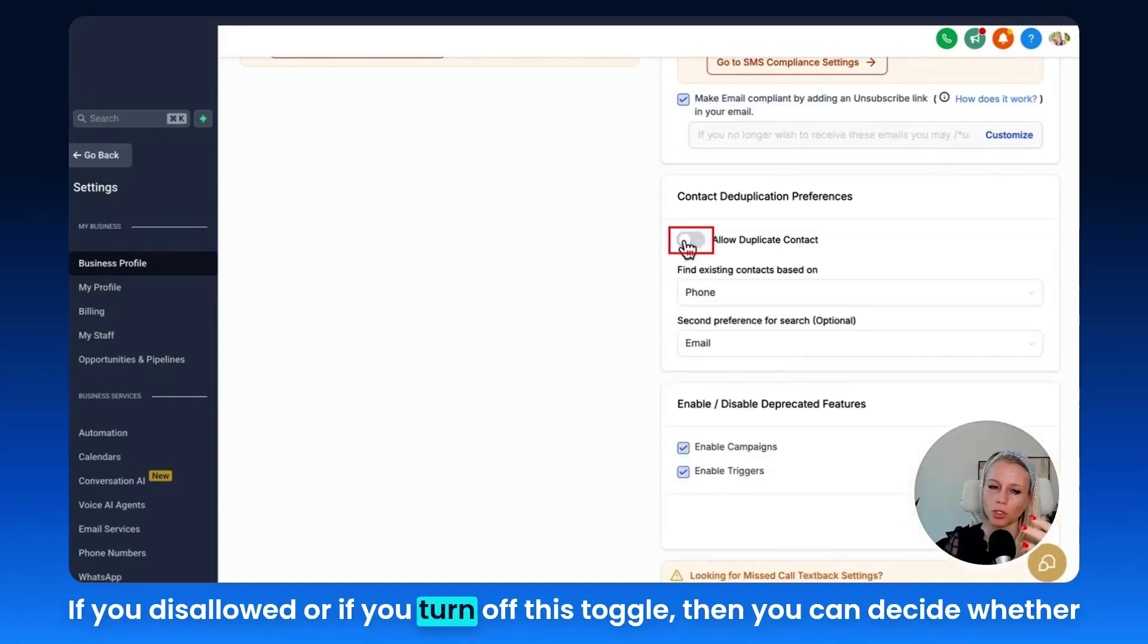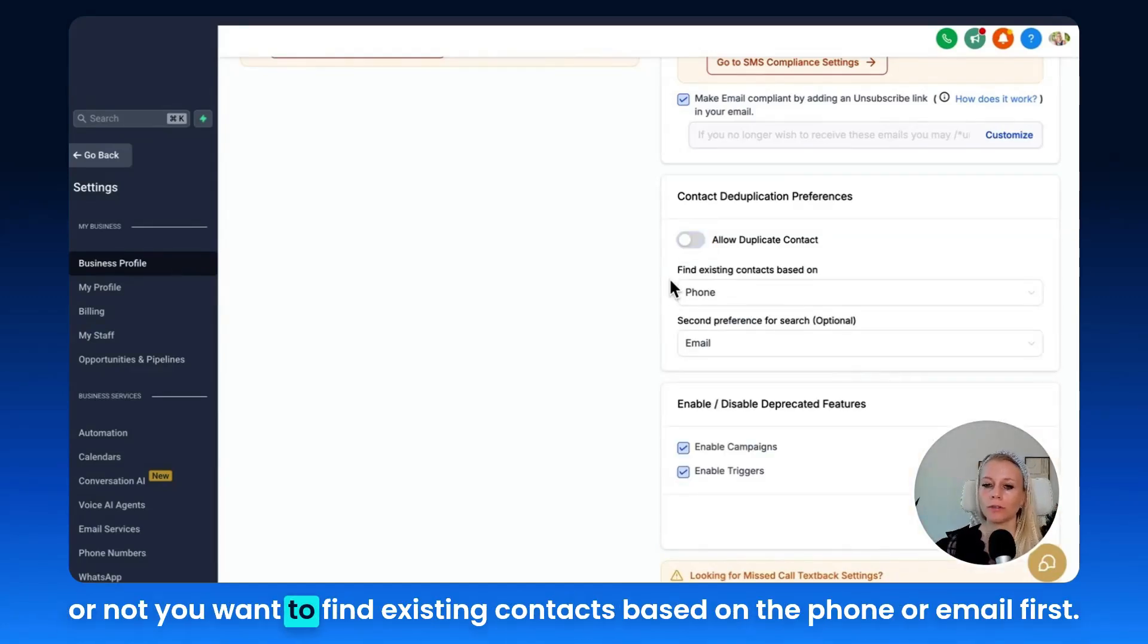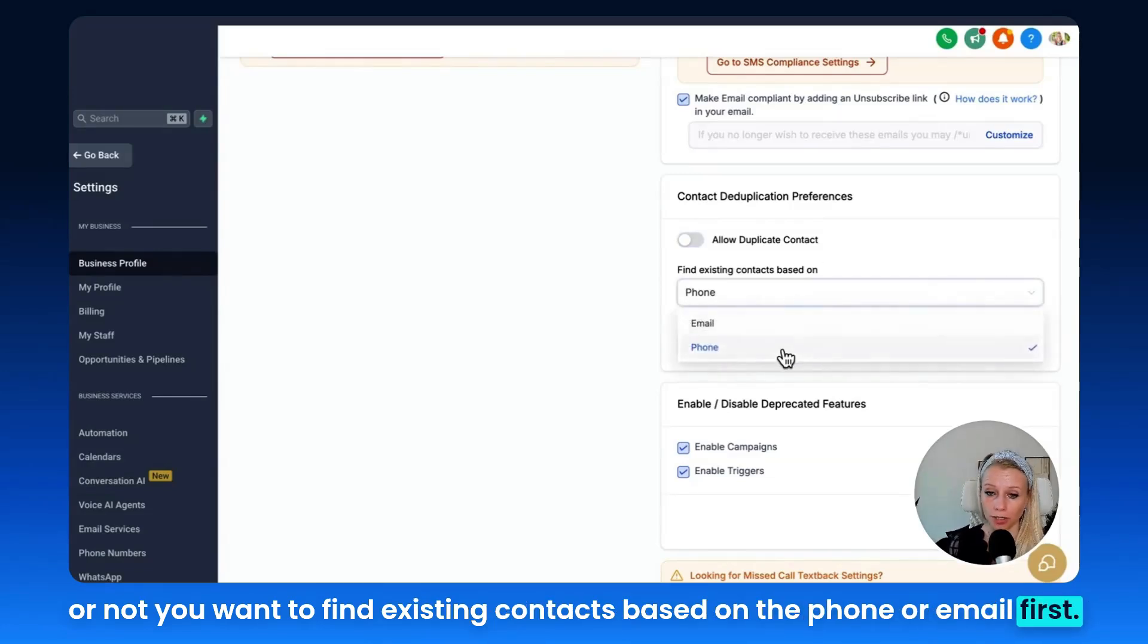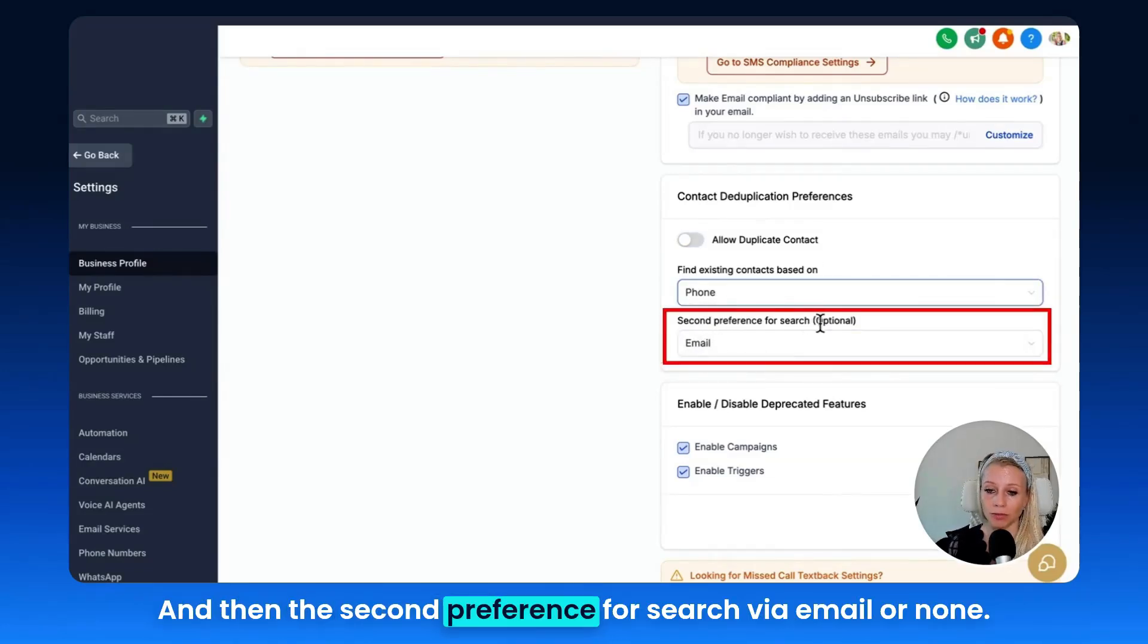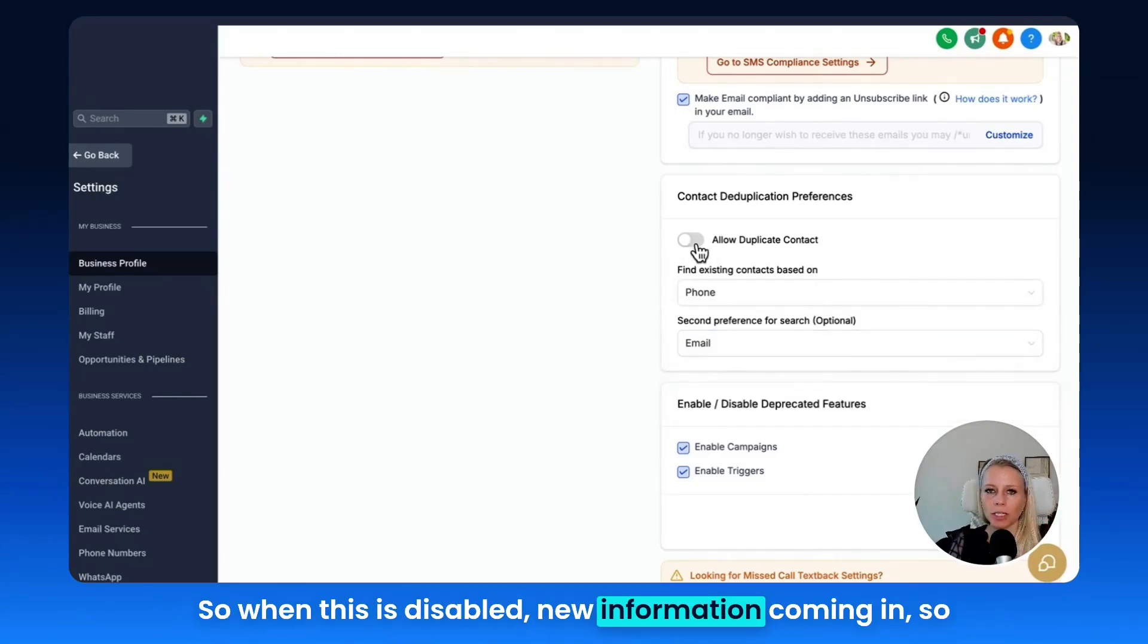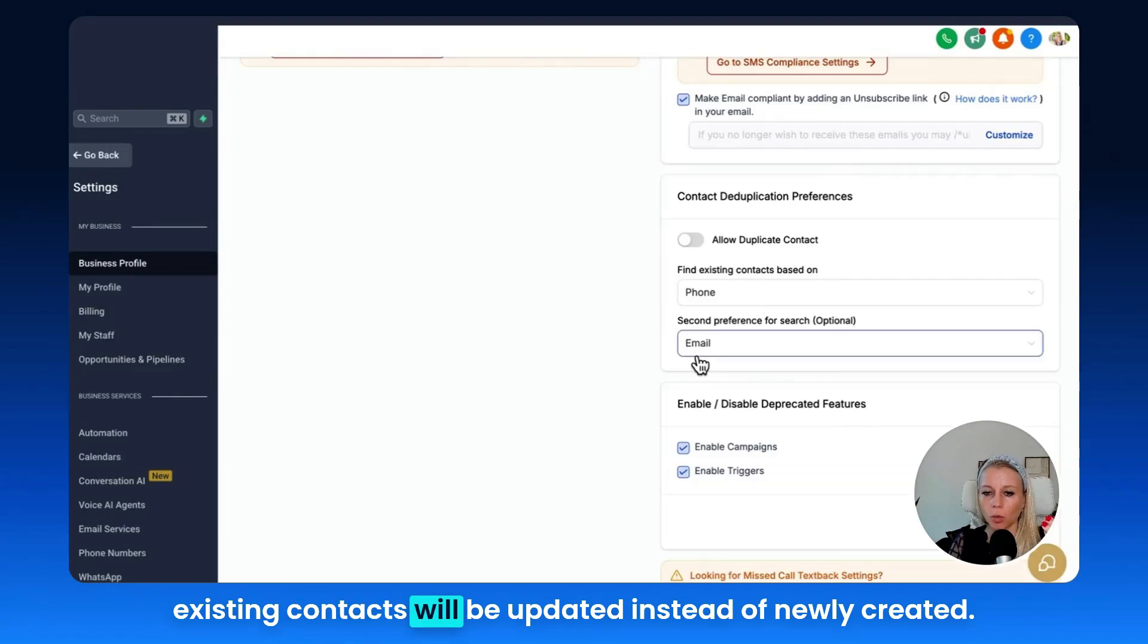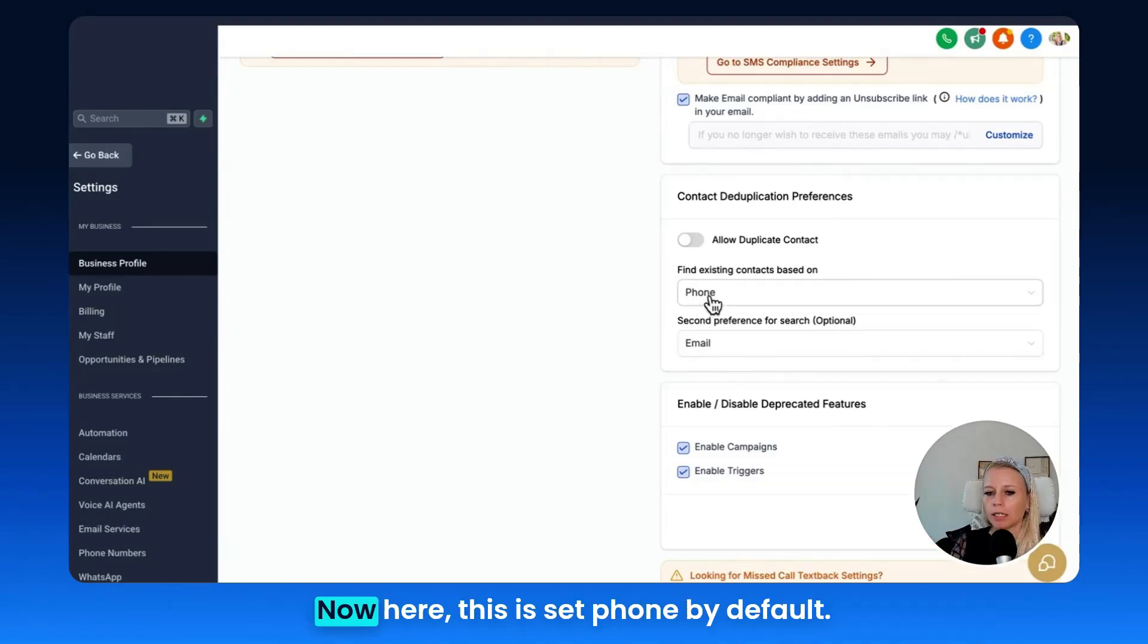If you disallow it, if you turn off this toggle, then you can decide whether or not you want to find existing contacts based on the phone or email first, and then the second preference for search via email or none. When this is disabled, existing contacts will be updated instead of newly created.